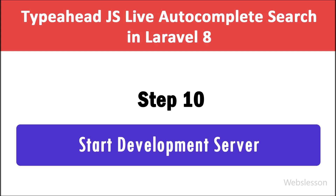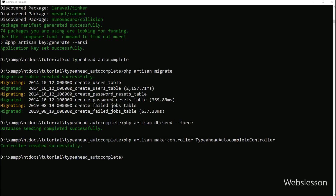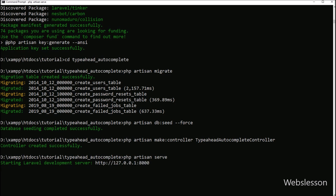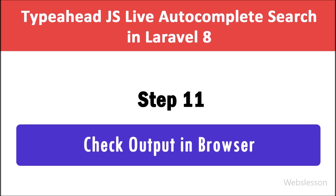In Step 10 we want to start the development server to check output in the browser. We go to the command prompt and run this command, which will start the Laravel development server. After starting, it will provide us the base URL of our Laravel application.